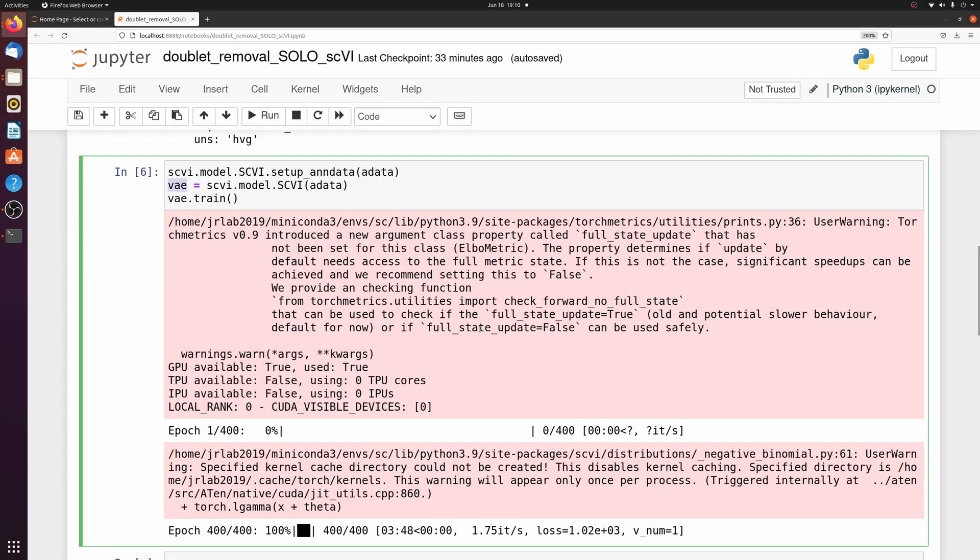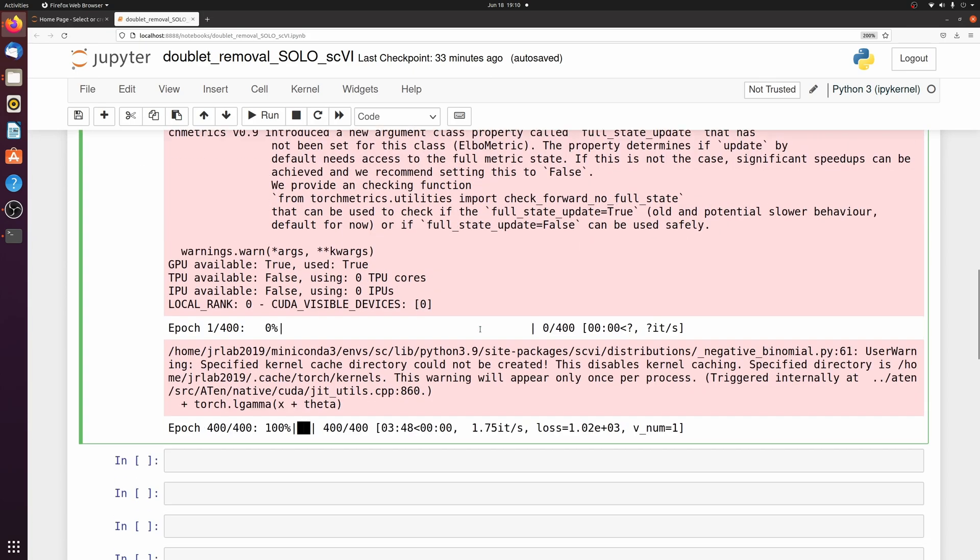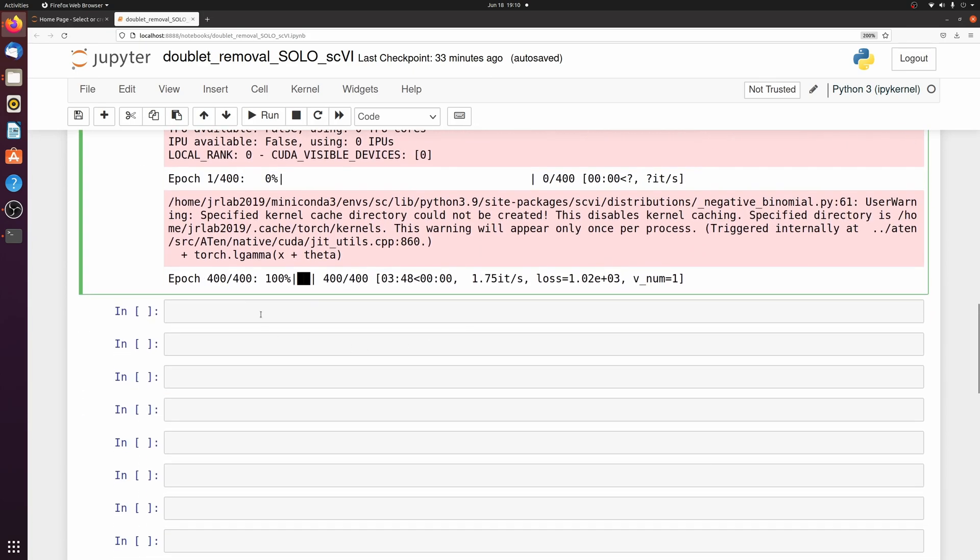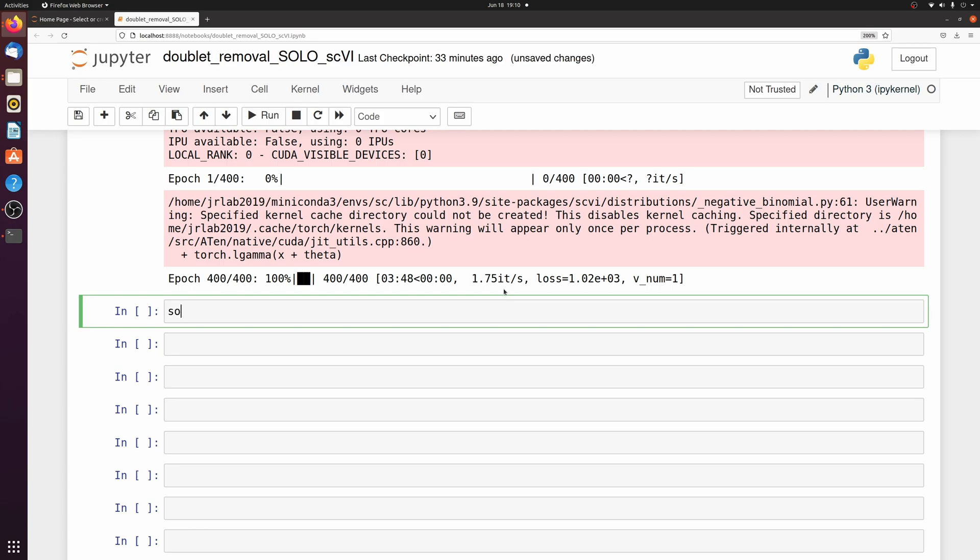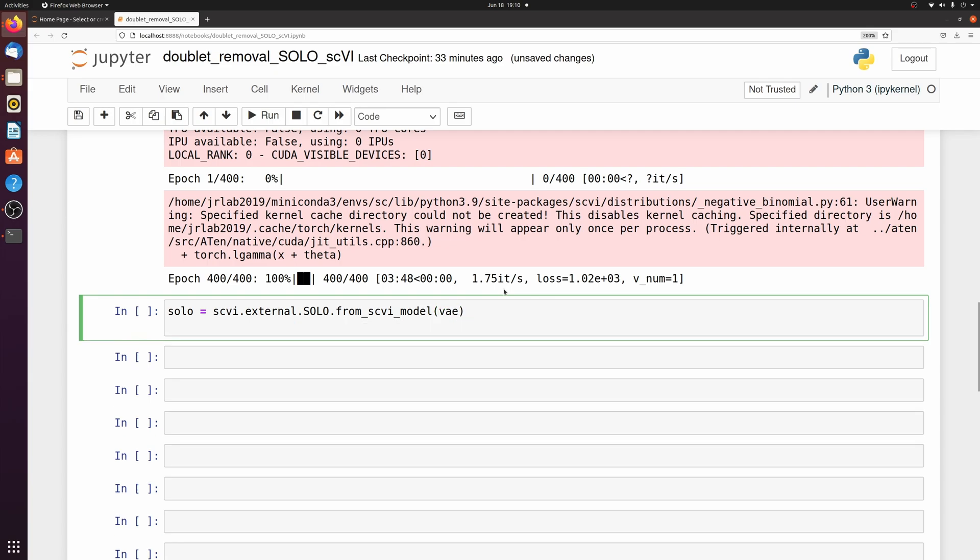So now we have to train the SOLO model that detects the doublets. We'll just make a new object called solo and then we'll call scvi.external.SOLO from the scvi model which is the VAE. And then we're going to train that with solo.train.